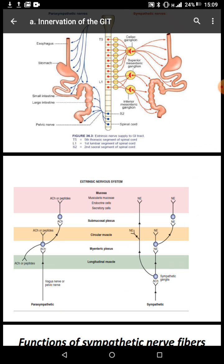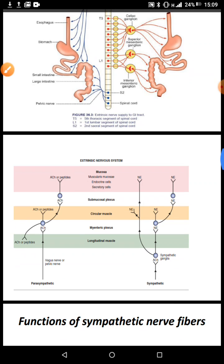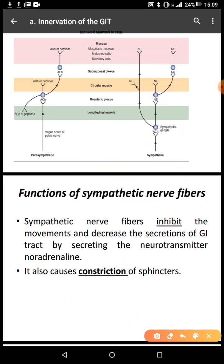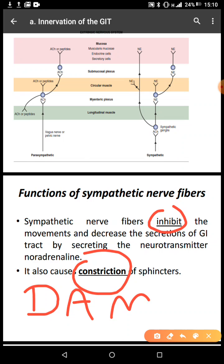You can appreciate from this diagram how the extrinsic nerves communicate with the intrinsic plexuses — the myenteric plexus and the submucosal plexus — forming synapses. The function of sympathetic nerve fibers is to inhibit movement and decrease secretion of the GIT by secreting the neurotransmitter noradrenaline. They also cause constriction of sphincters.